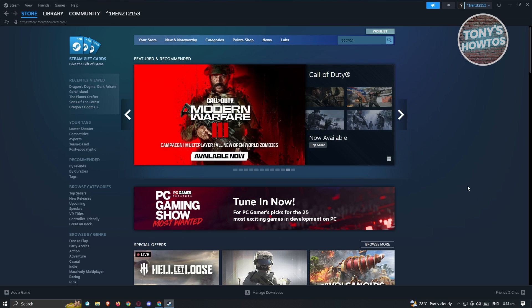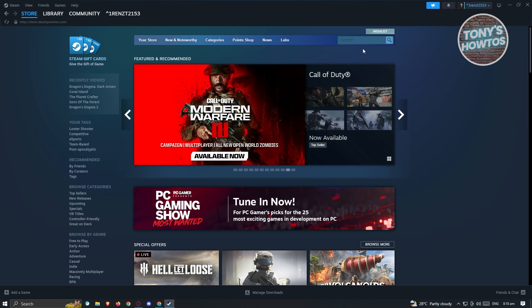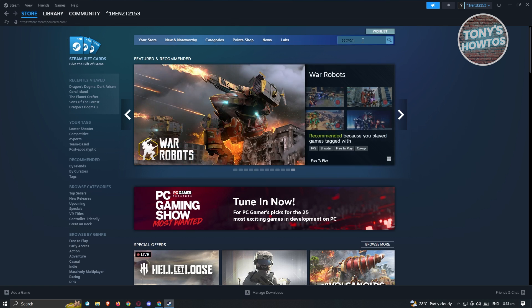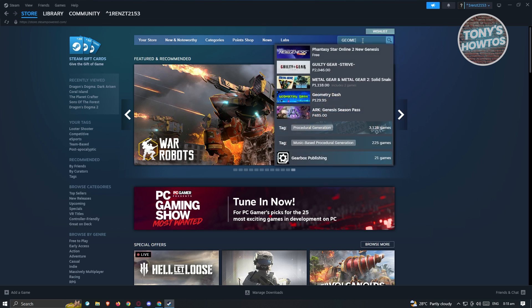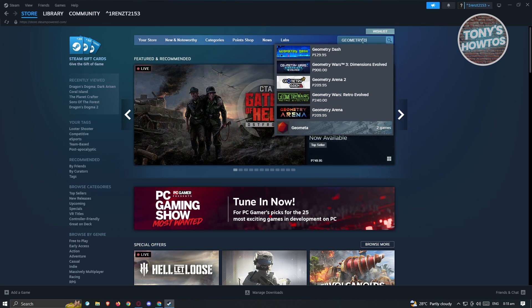By default, when you open up your Steam, you'll immediately be redirected to the store. Now here at the top right, you have the search option. Let's go ahead and click on it and just type in Geometry Dash.